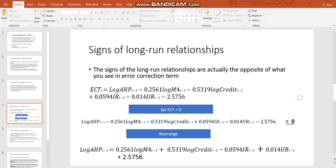So straight away we can see that the money supply is positively related to the average house price. We can see that credit, the availability of credit has a positive effect on the average house price. We can see that the interest rate is negatively related to the average house price. So in other words, when the interest rate goes up, we would expect this to have a negative effect on the average house price. In other words, when the interest rate goes up, we'd expect average house prices to go down.